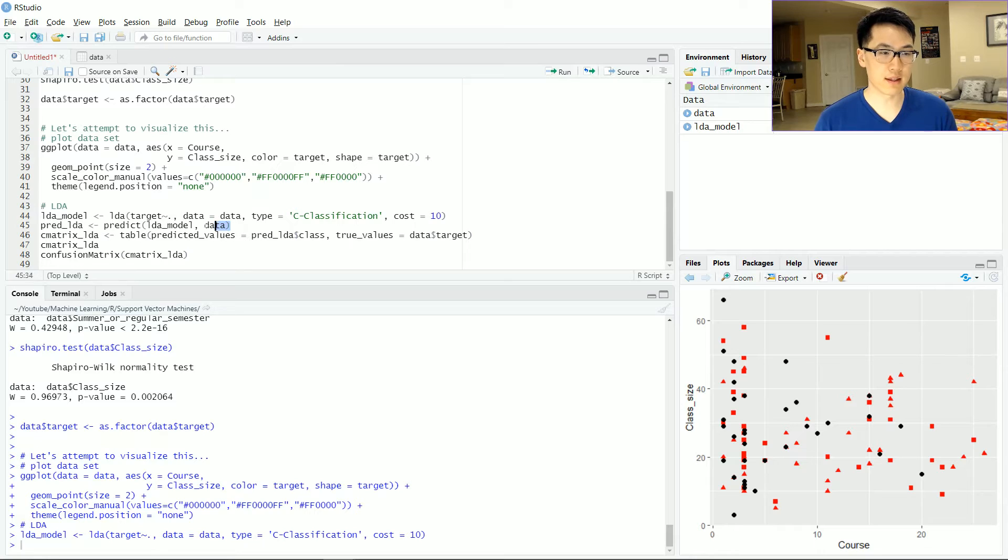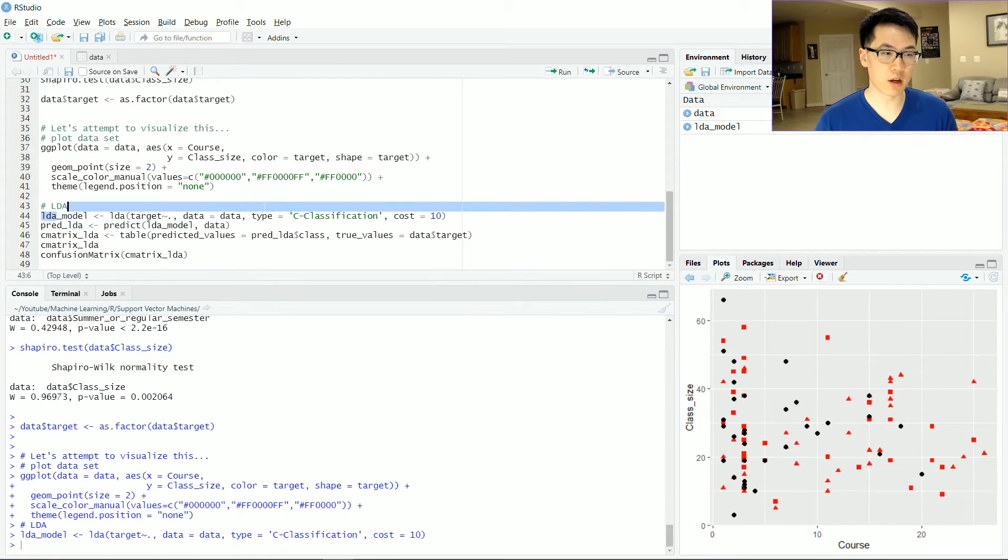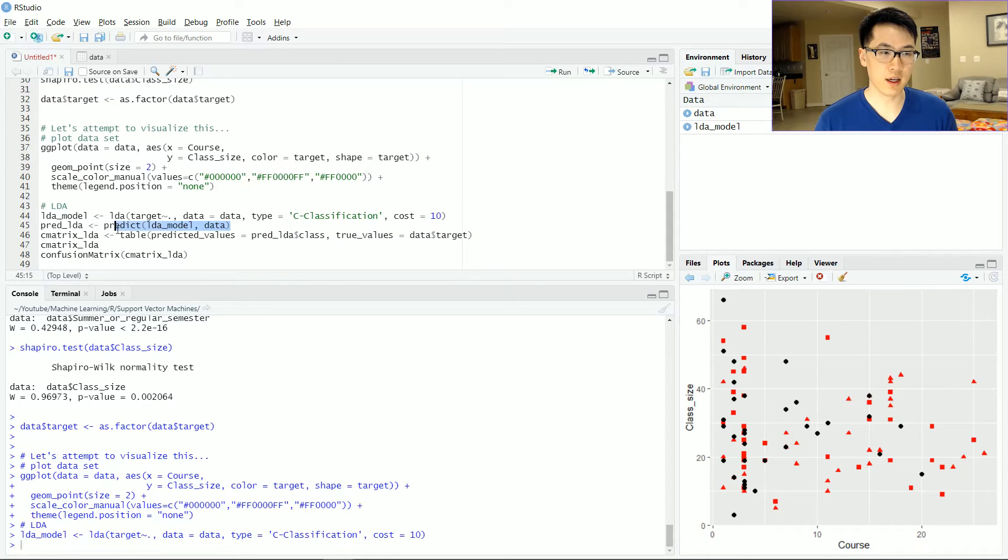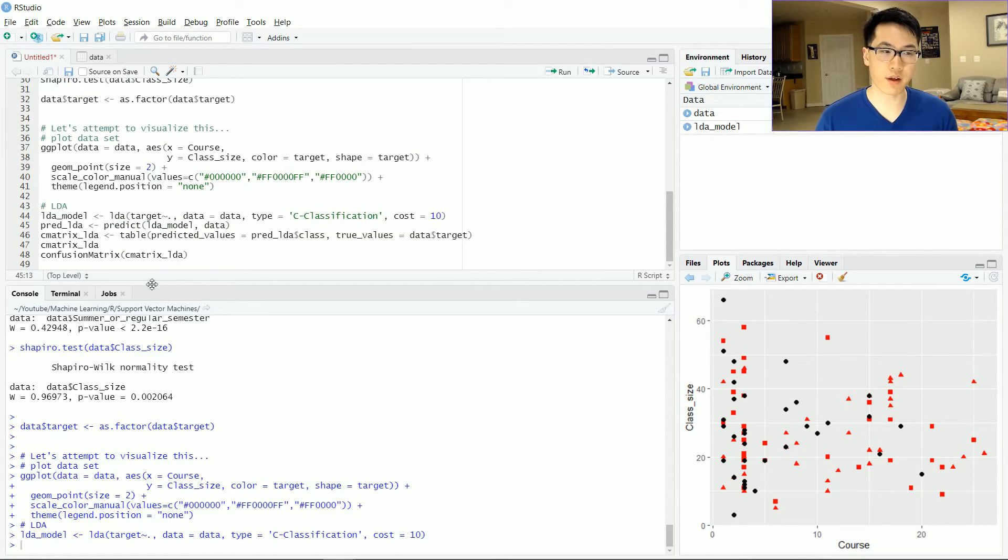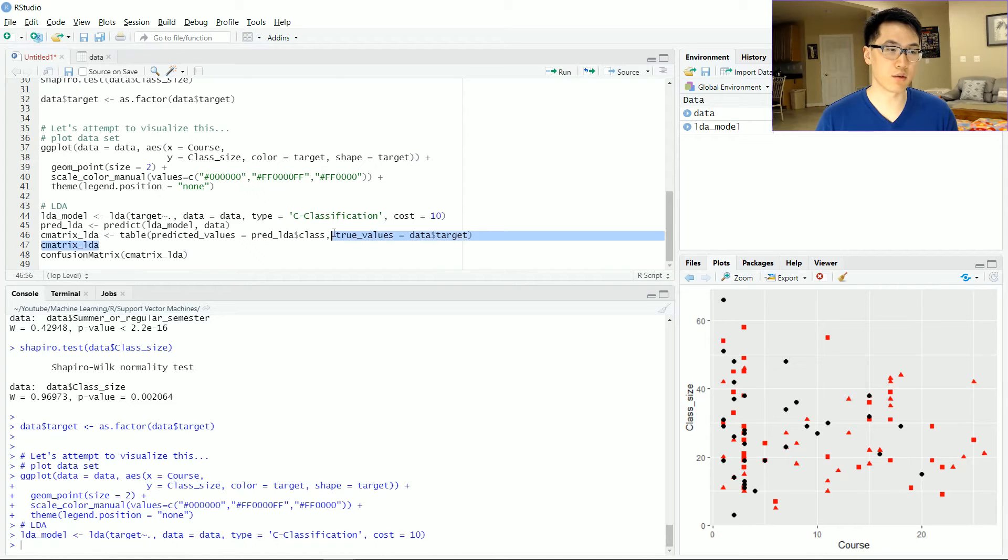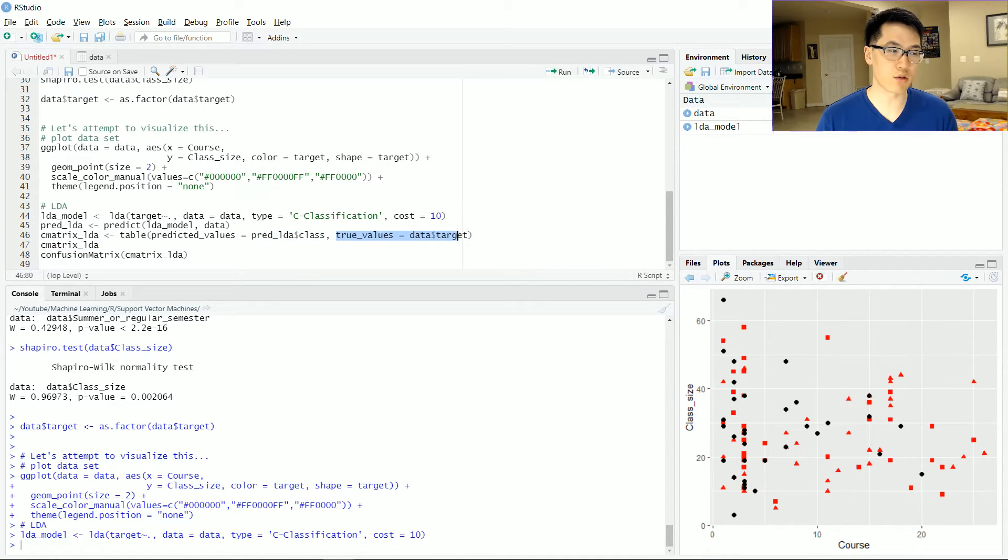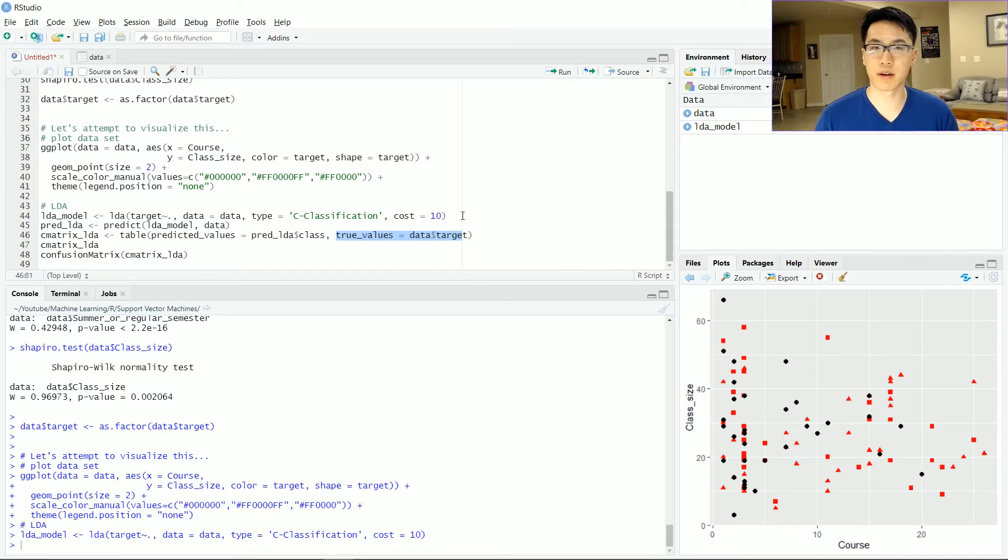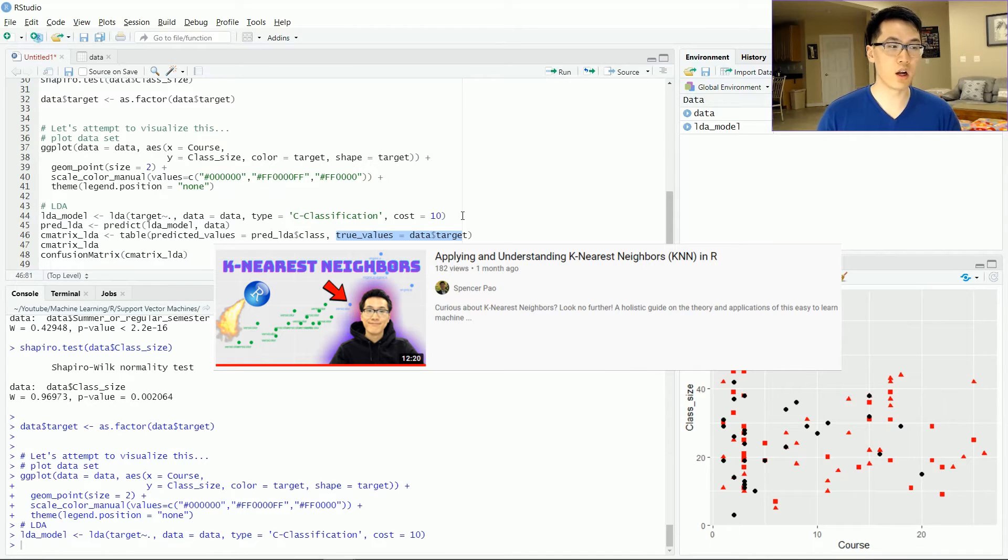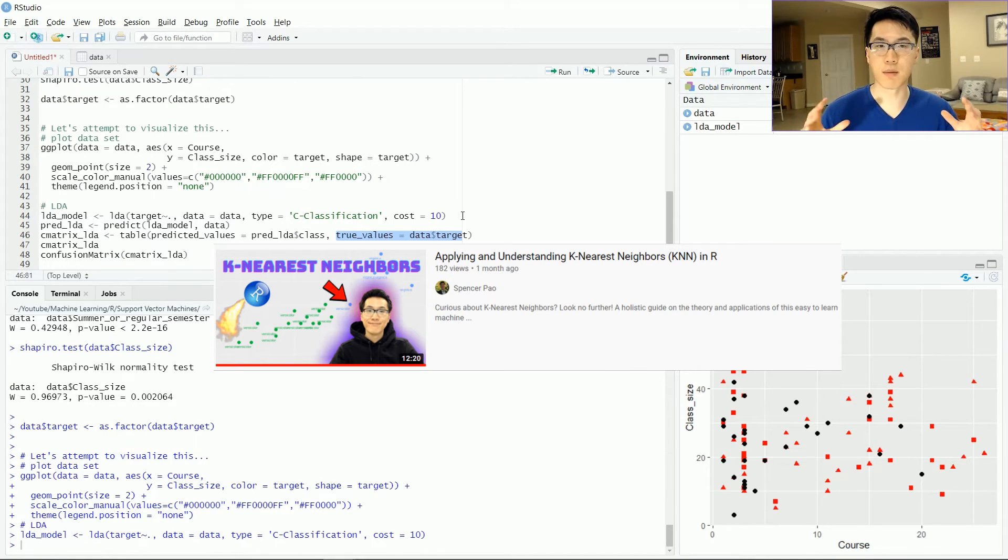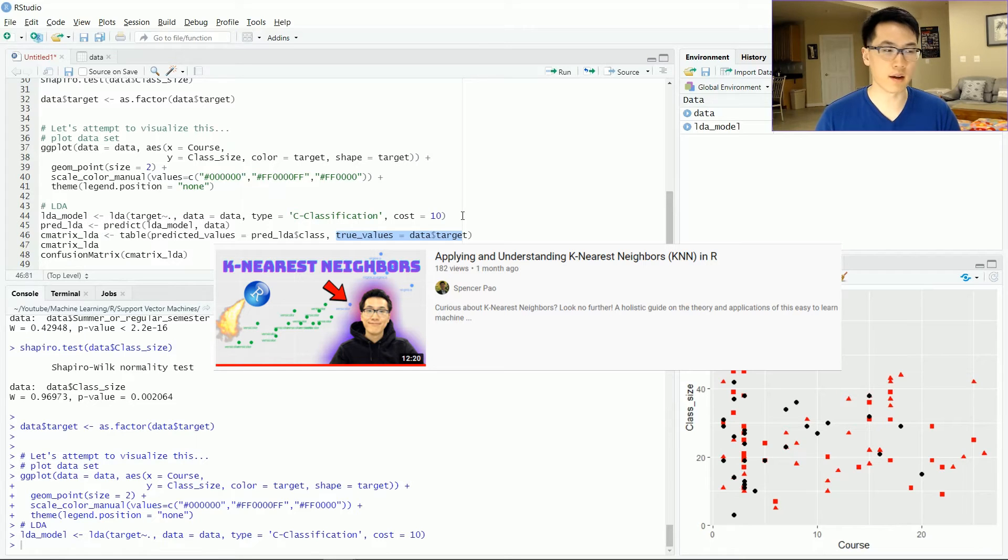Note that I did not need to separate the data into a training and a testing set, because the way that we will be doing it is that we have some model that we have trained based on all of our data, and we just plug in all of our data in order to generate some prediction based on that class value. And then we will just create a table matrix related to our predictions and our true values.